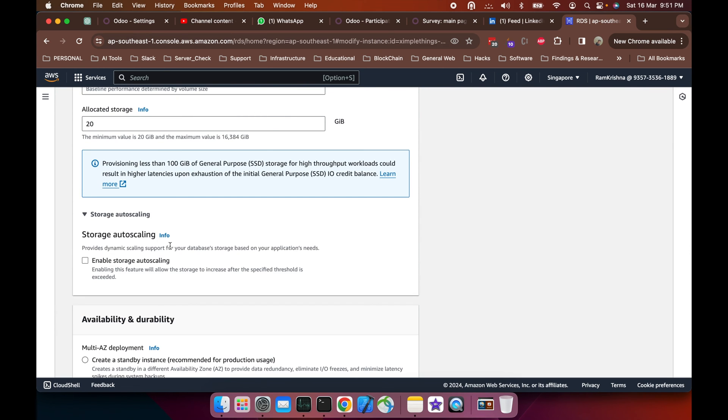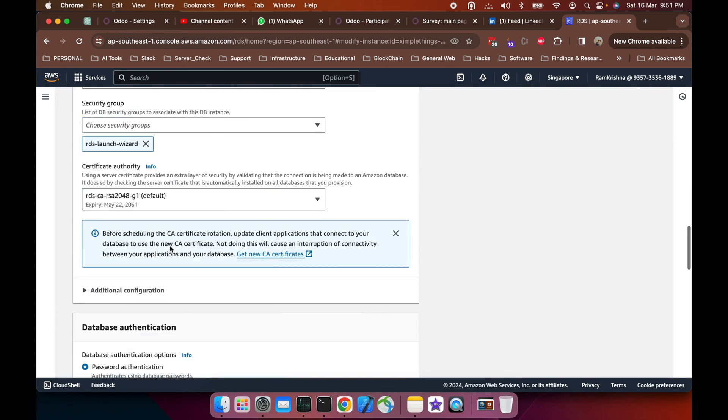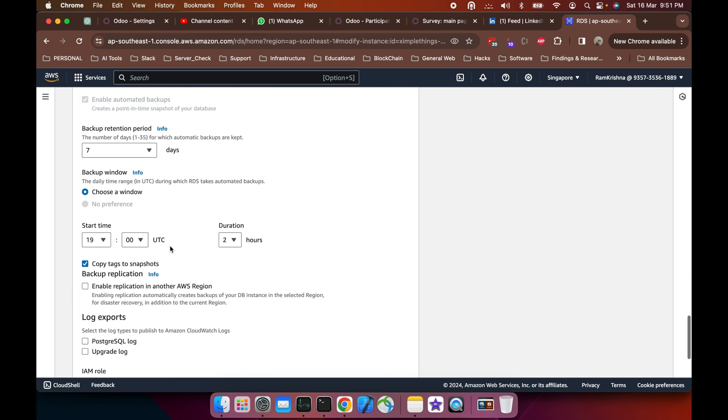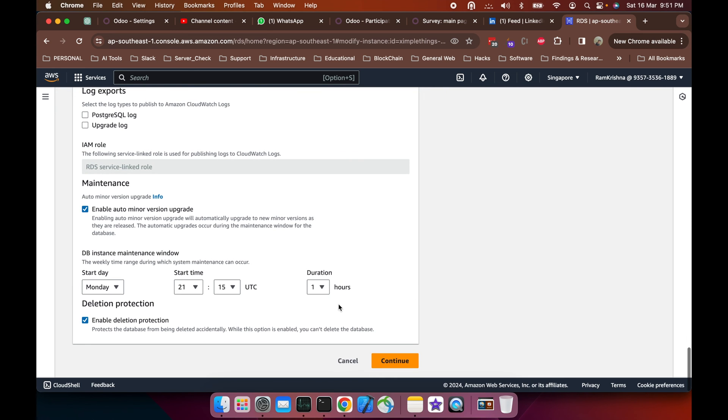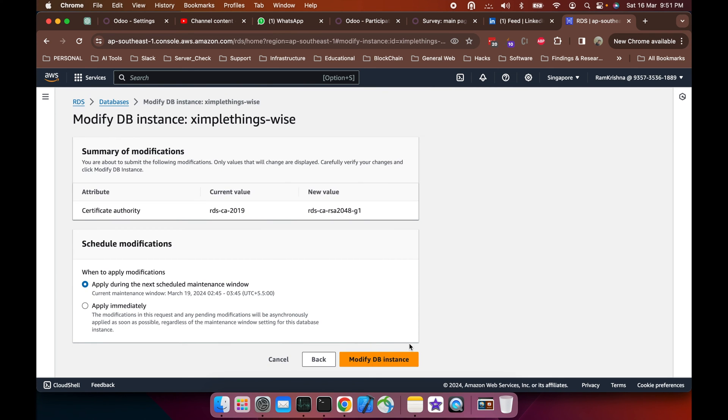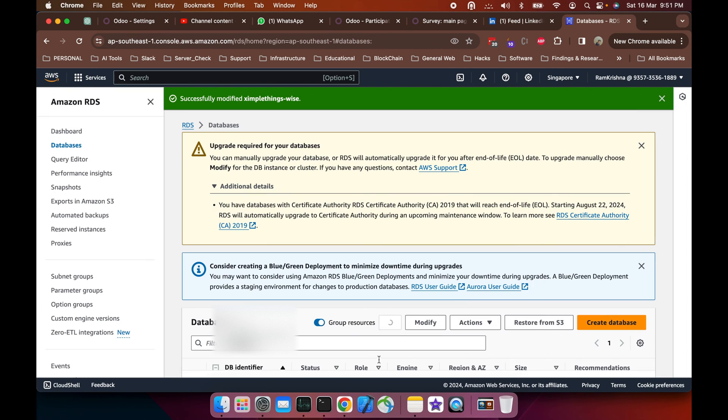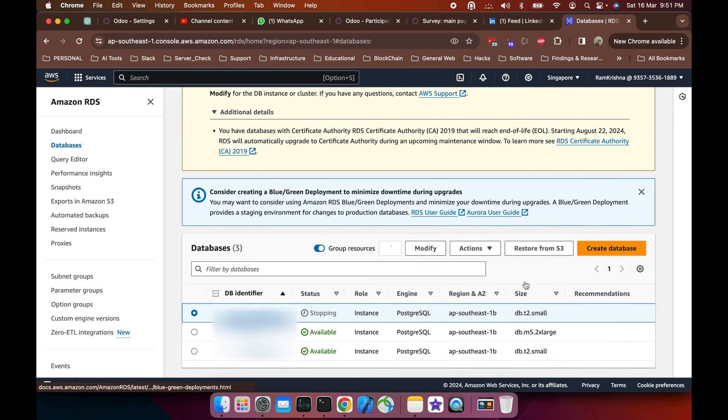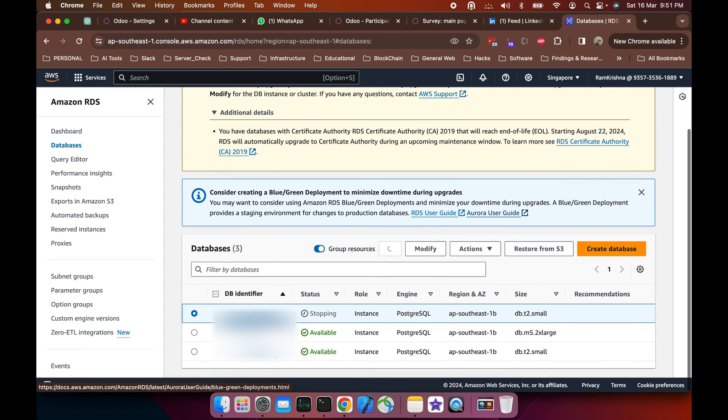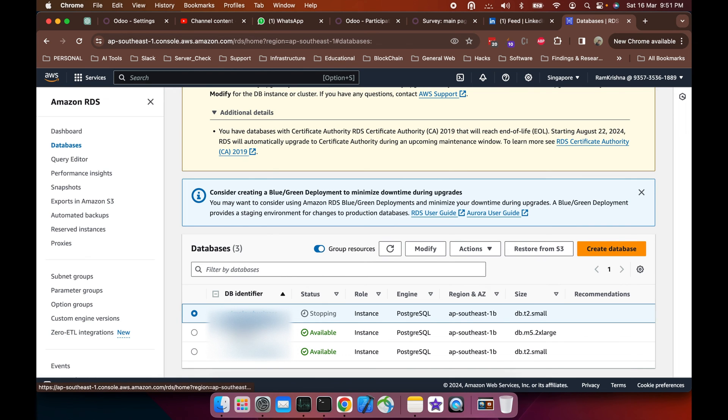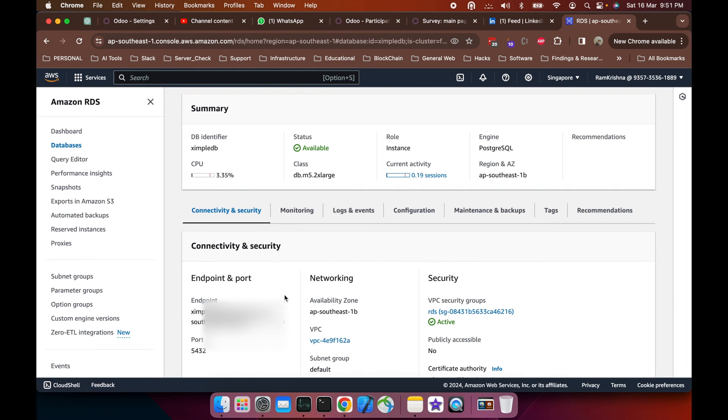I'm not doing any more changes, so I will continue. In the next section, I'll see what attributes are going to change here. Apply immediately to modify the DB instance, and here we go. This DB will be modified shortly.